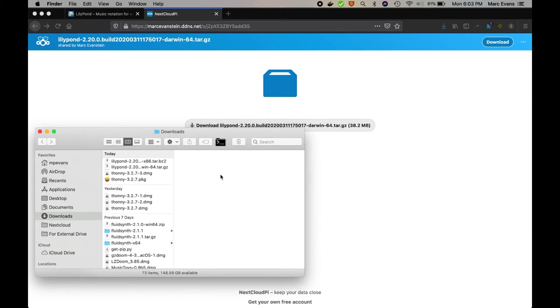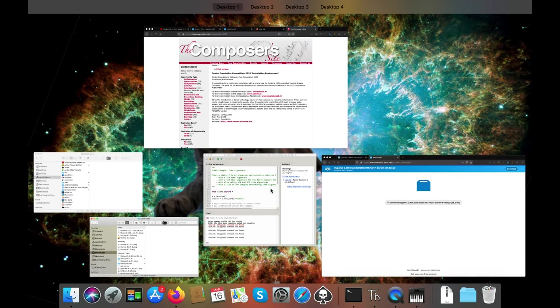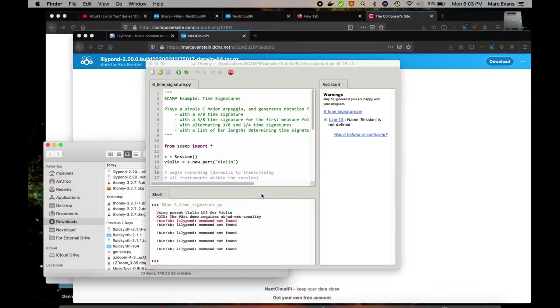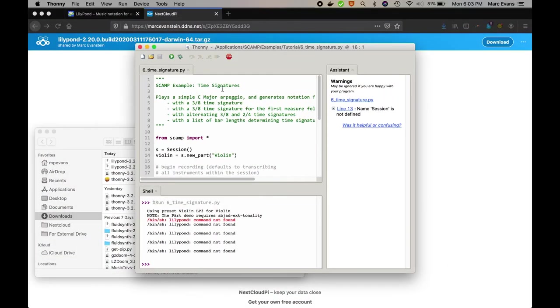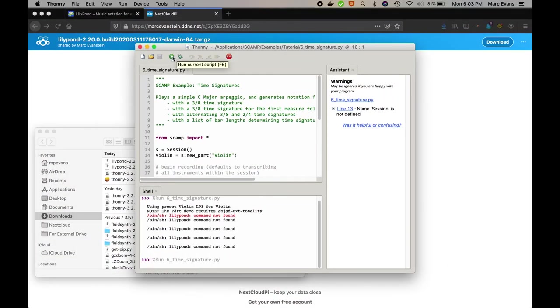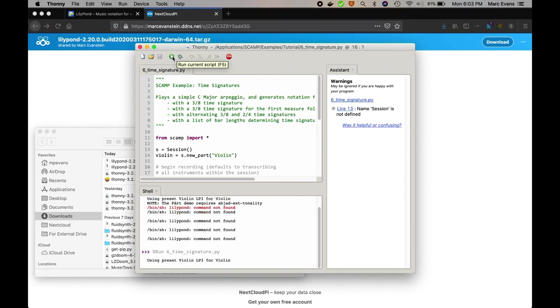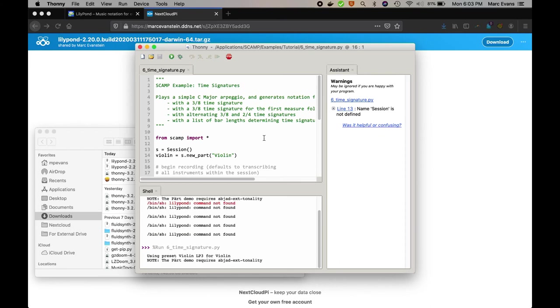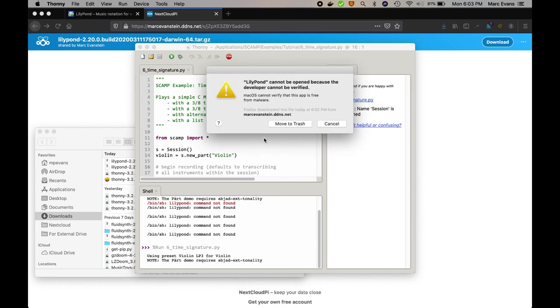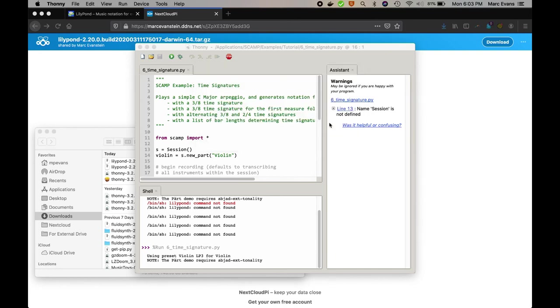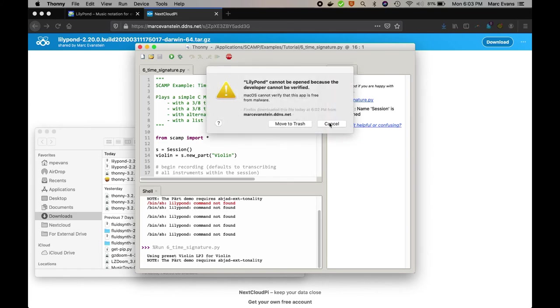And let's go ahead and see how it works at this point. Oh, and it looks like we're running into the same issue we had before with Thonny, that Apple says it's an unidentified developer and refuses to open it.